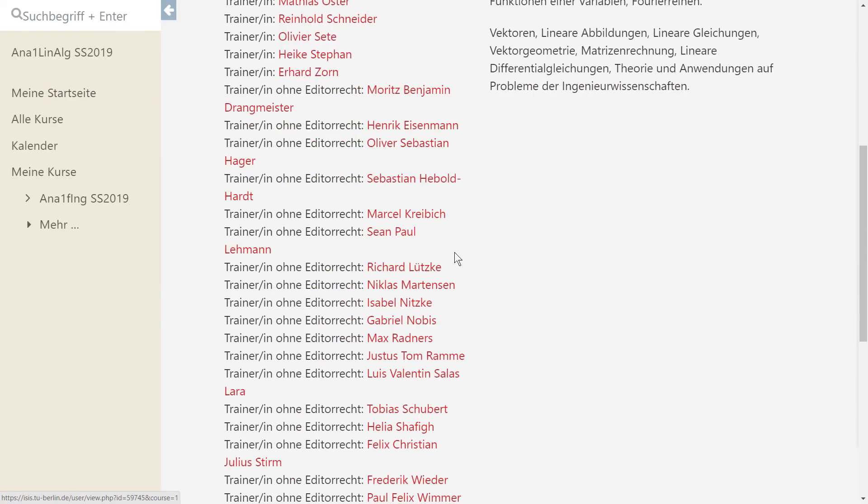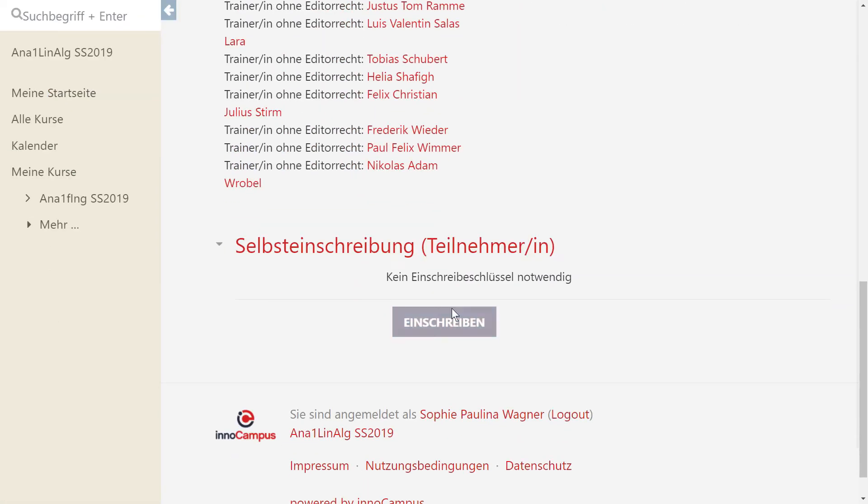To register for the course, you just have to click on Register, and now you are already in it.